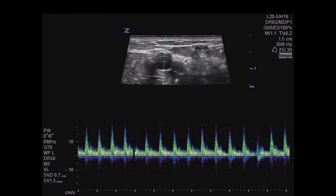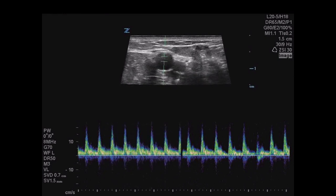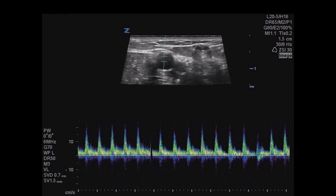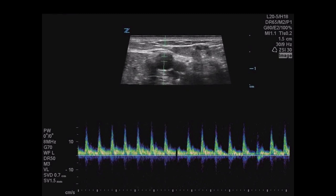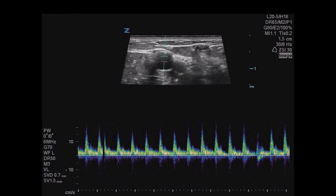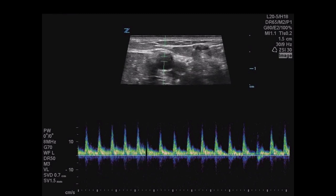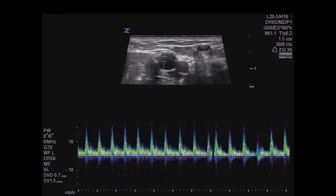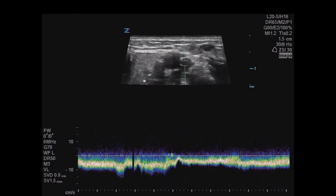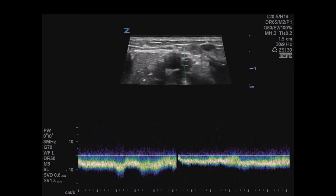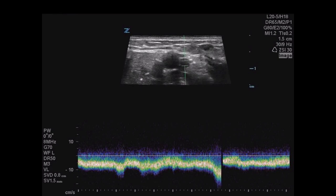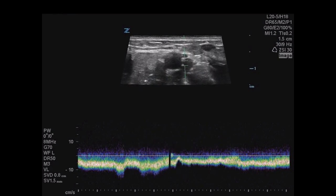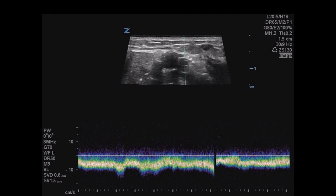With the Doppler gate within the vessel lumen, a brisk upstroke and high systolic peak tells you it's an artery. If your machine has audio, you'll hear that arterial pulsation familiar from handheld Doppler. In contrast, when you place the gate over a vein, you'll see an undulating pattern without repeated systolic peaks, and you'll hear more of the venous whooshing sound.